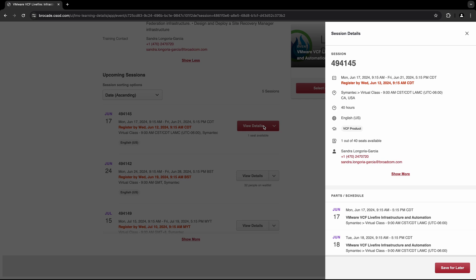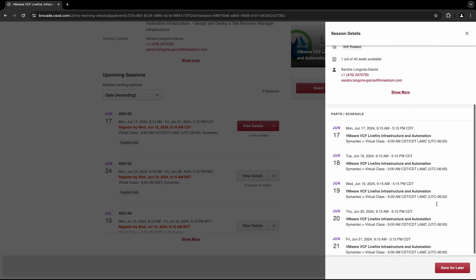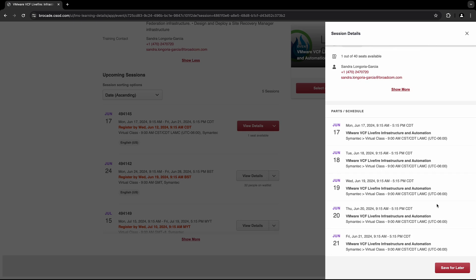You'll then be directed to the Session Detail page, where you can reserve your spot in the class by selecting the Request button. Once your registration has been confirmed, you will receive a confirmation email from learning-no-reply at Broadcom.com.